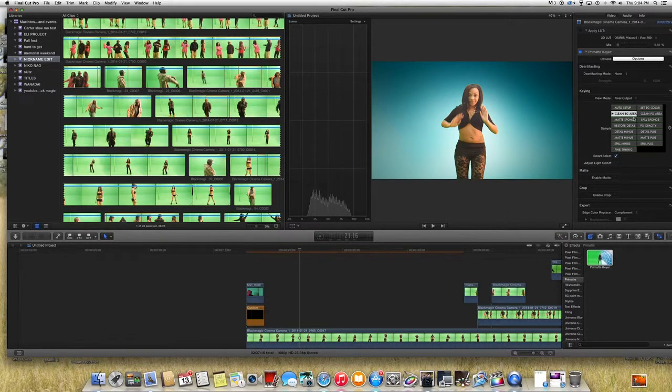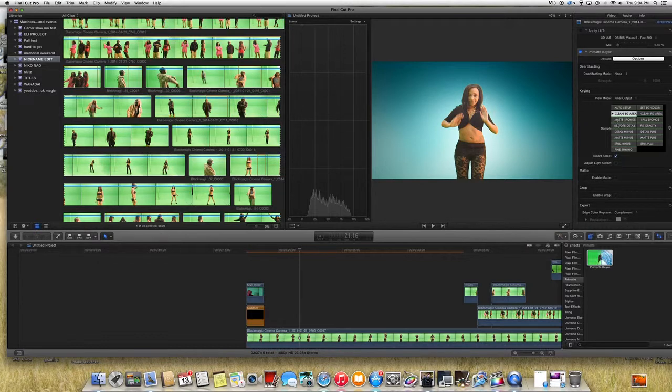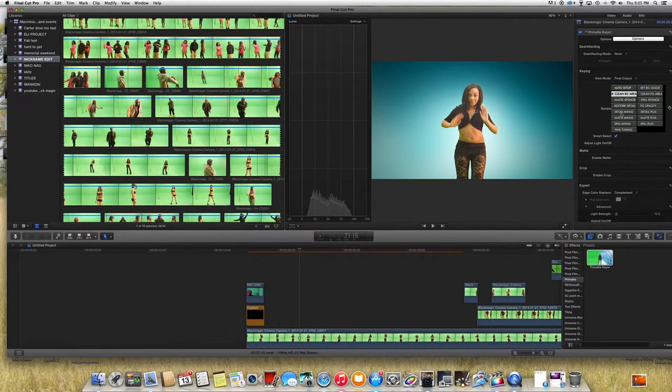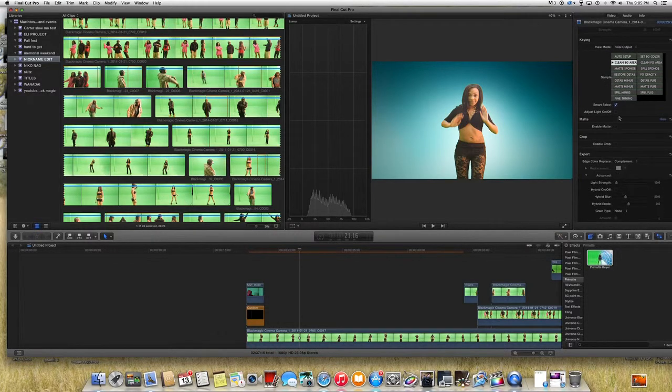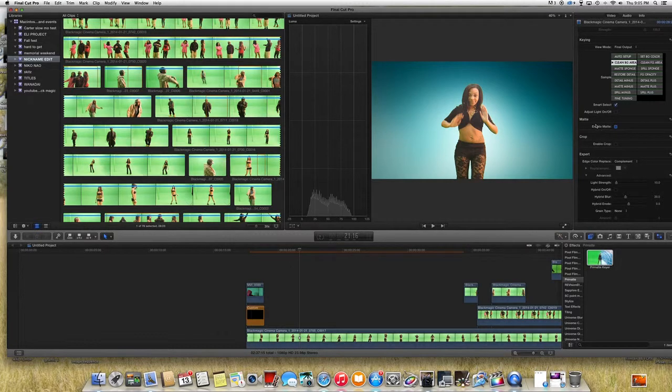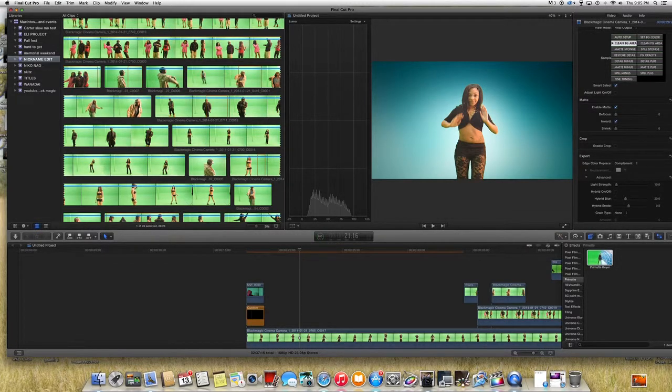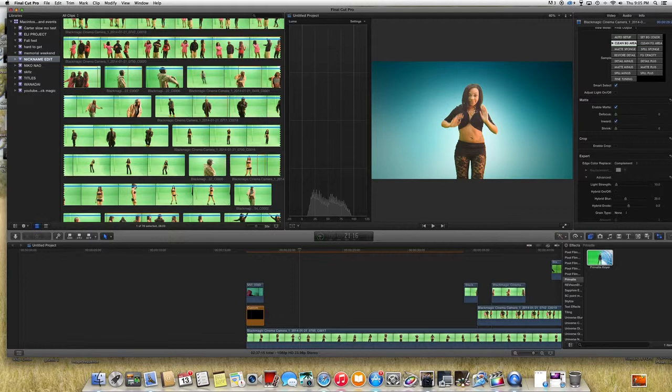And it will give you some options over here. I don't use most of this. You can restore the details, you can enable the mark down here and then the edge color to replace. On the edge, of course you're gonna be having some spills from the green color, the reflection from the light with the green background.